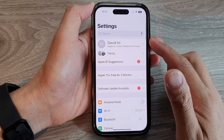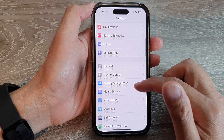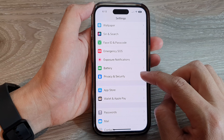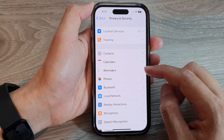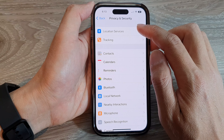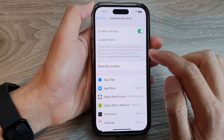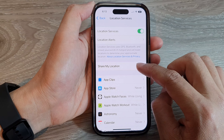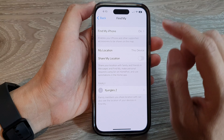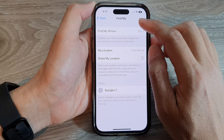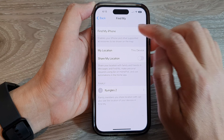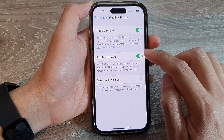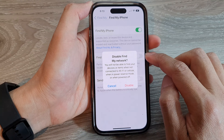In the Settings page, scroll down and tap on Privacy and Security. Now tap on Location Services, then tap on Share My Location, then tap on Find My iPhone, then go down and tap on Find My Network.